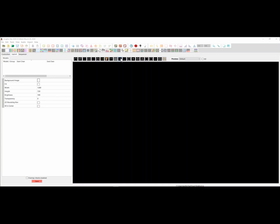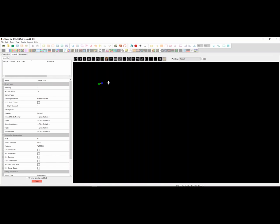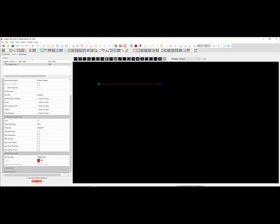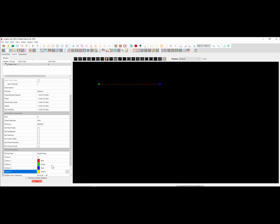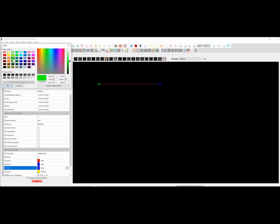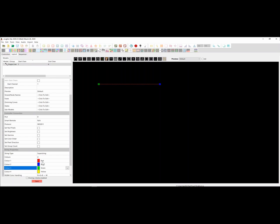I'm going to use a single string to introduce the concept — this does work with trees and other models too, but it's a similar concept. To turn this into a super string, come down to the string properties, click down here, and choose the super string property. This allows you to set the number of colors, which is the number of LED strings inside your super string. Let's make it four. By default it assigns red, green, blue, and white, but you can set these to any color — you can make this yellow, reorder them, or use the color picker to choose a color.